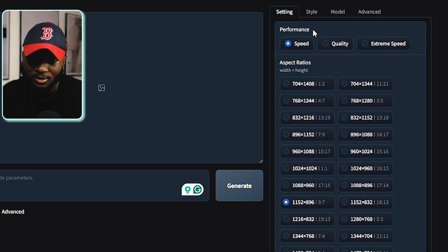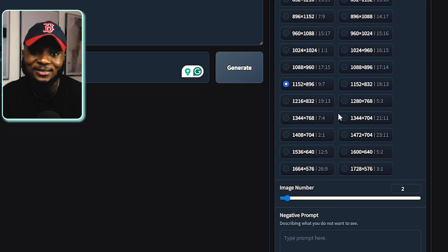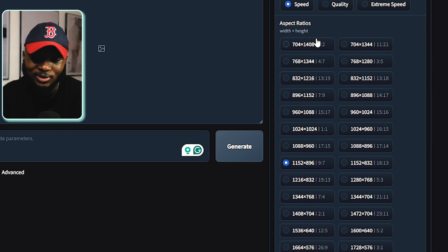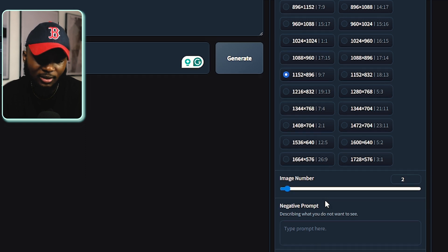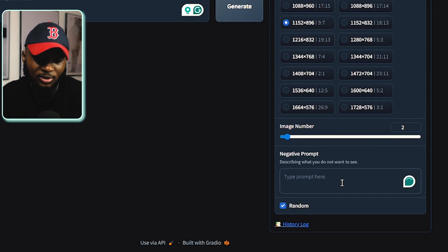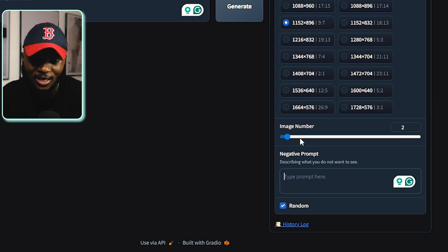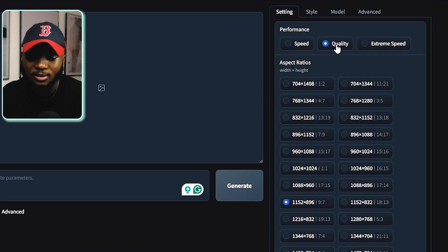The Aspect Ratio describes the shape and size of the images you want to generate. Here you can generate images with any of the aspect ratios given. Below is the number of images you want to generate, and then the Negative Prompt — here you can enter anything you don't want to see in your image. I'm going to leave this box empty, set the image number to 4, and change the performance from Speed to Quality.